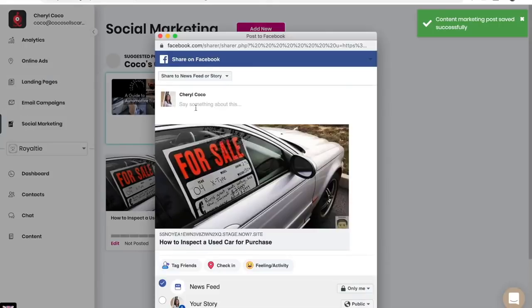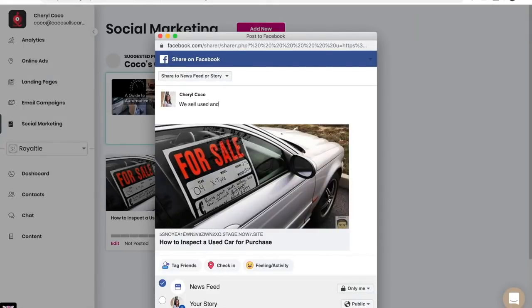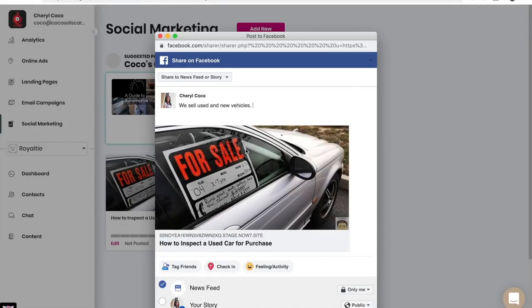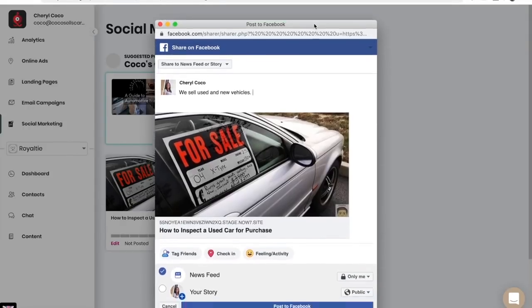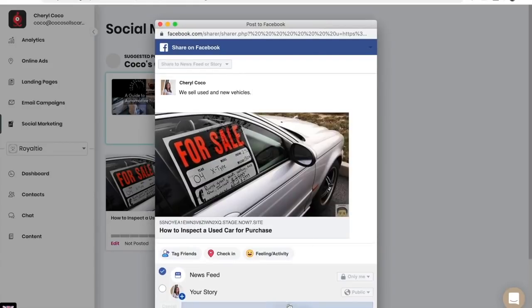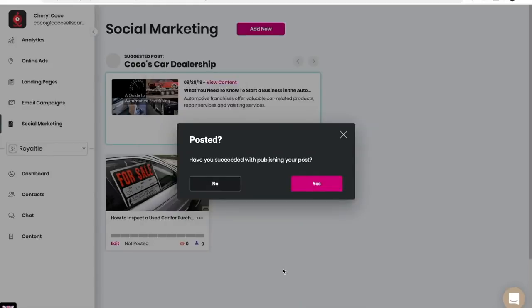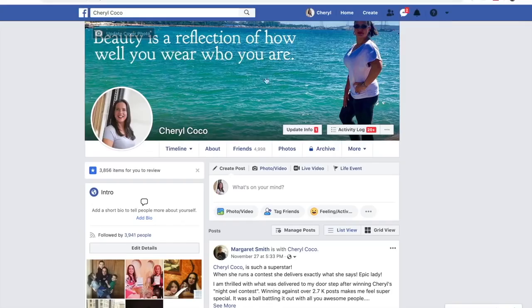I can describe this article here in my post and then click on post to Facebook. We're going to check Facebook to make sure that it posted.